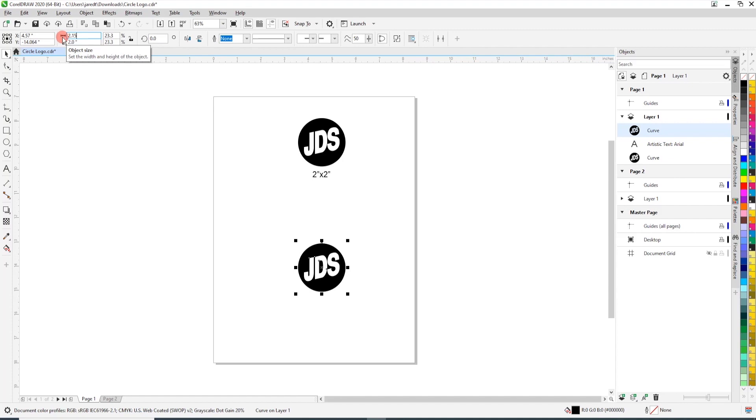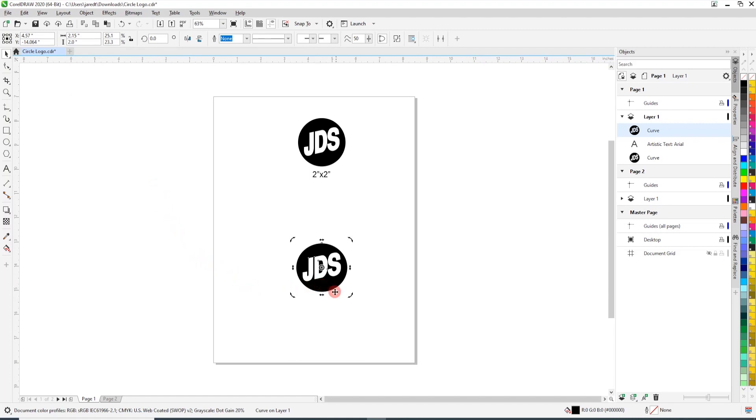So it went from two to 2.15, it's only a few percent and that can depend on your actual artwork, on how much you have to stretch it, but you only want to stretch it from left to right.